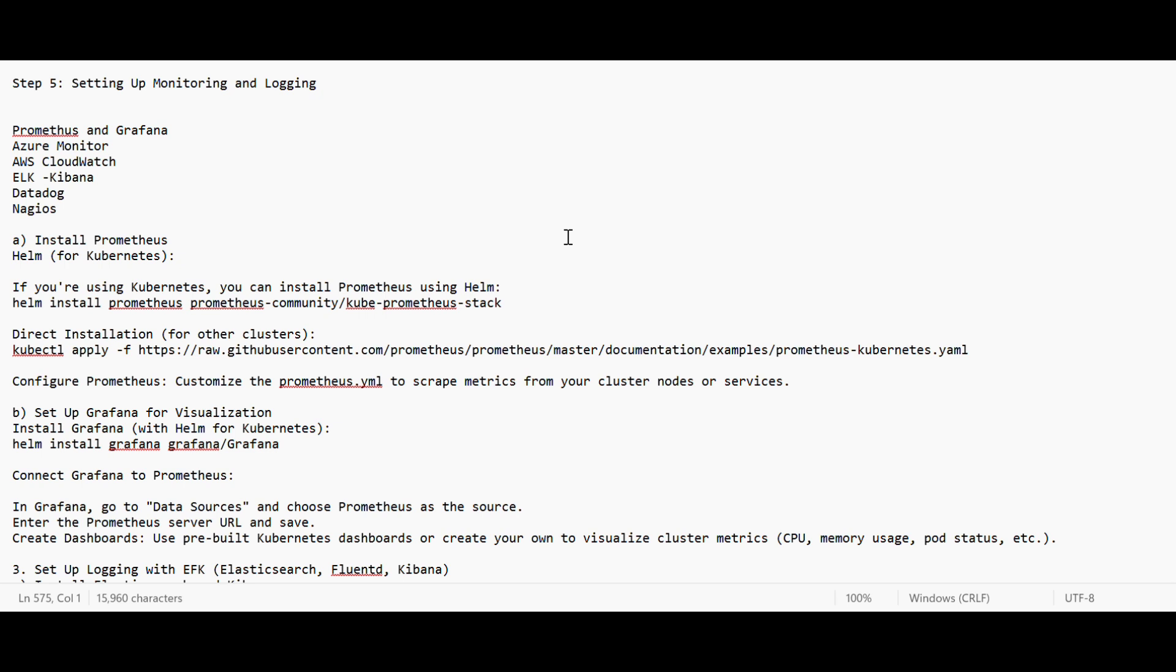Different organizations use different tools, but the most popular tools are Prometheus and Grafana. They both work together. Prometheus helps in collecting the logs and metrics, and Grafana is used for the visual representation of dashboards and charts.